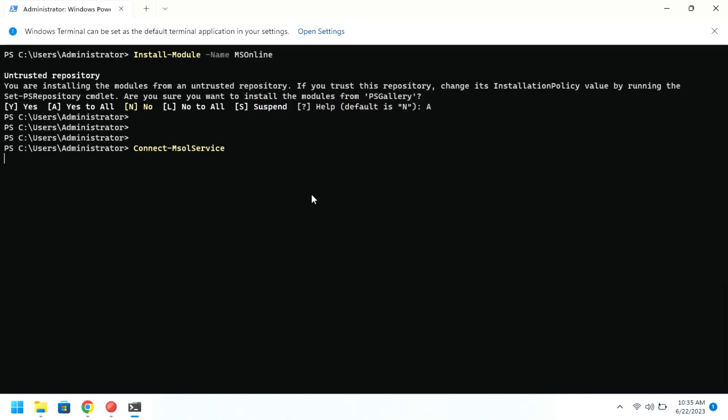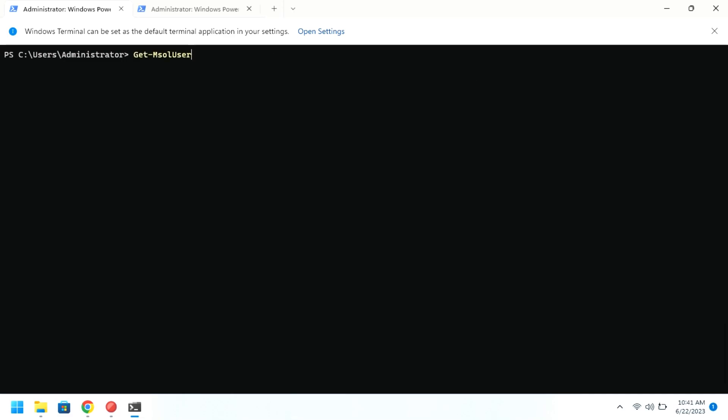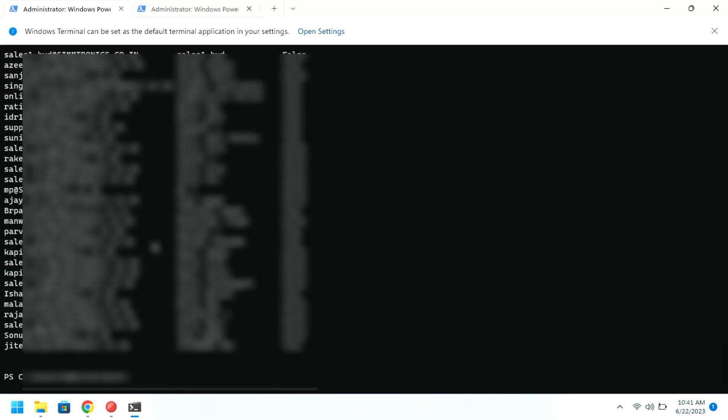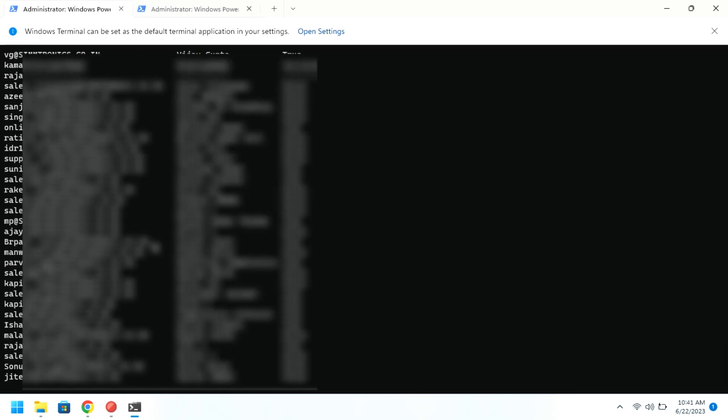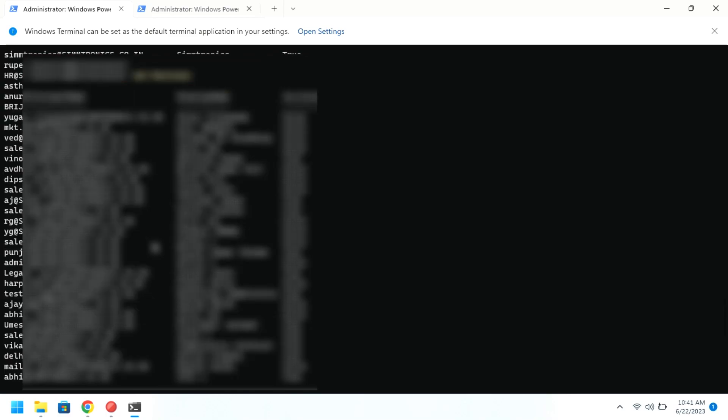Once you are logged in, you can test the status by generating a list of users in the Active Directory. For that, you just need to run this Get-MSOLUser command. If the list of users appears, it means you are successfully logged into the Active Directory.